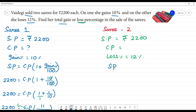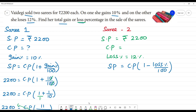We calculate using the formula: selling price equals cost price into 1 minus loss percentage by 100. The selling price is Rs.2200, so 2200 equals cost price into 1 minus loss percentage by 100.